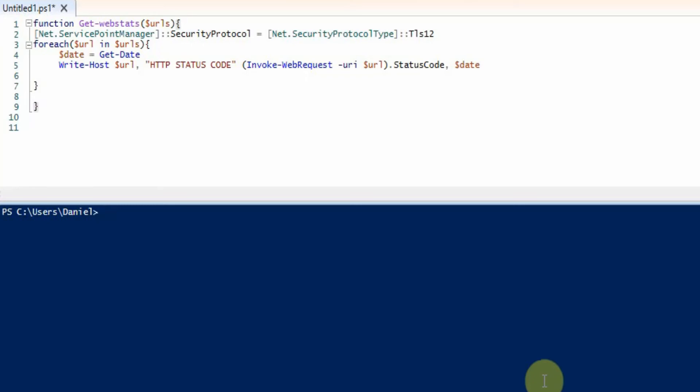Hello YouTube, this is Daniel here from dbtechprojects. I've got a little PowerShell script which I just want to show you guys.